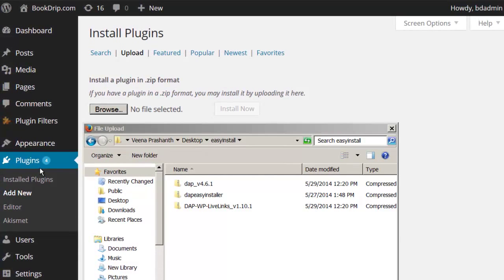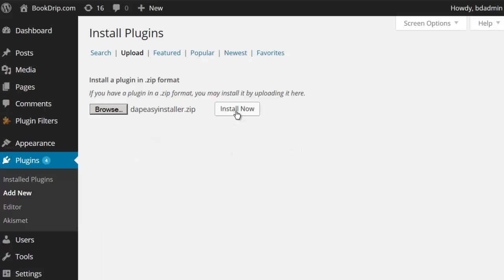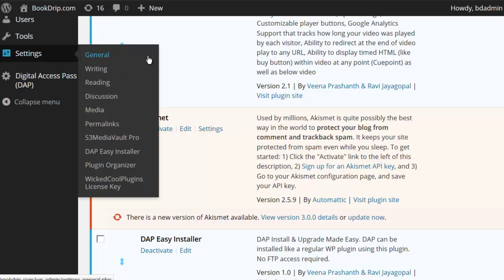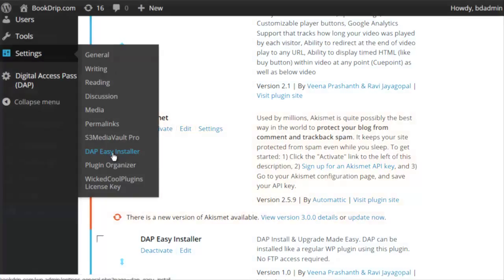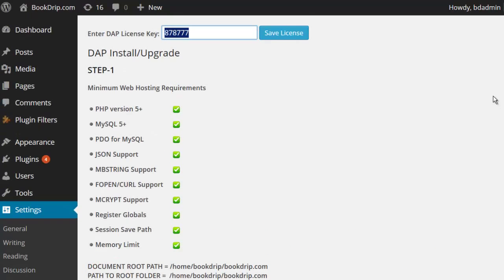You can install the Dapp Easy Installer plugin like any other WordPress plugin. Go to your WordPress admin dashboard, click on Plugins, click on Add New, select the Upload tab, then click Browse and browse to the folder where you downloaded the zip files. Select the Dapp Easy Installer plugin zip file and click Install Now to complete the installation. After installation is completed, go to your WordPress admin Plugins, find the Dapp Easy Installer plugin, activate it, and you will notice a new settings page for it under Settings.